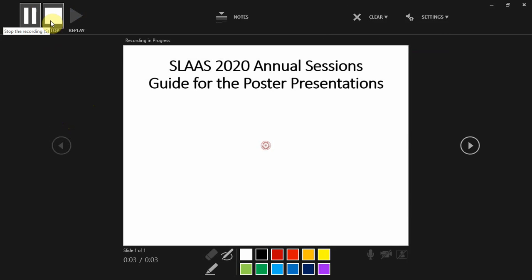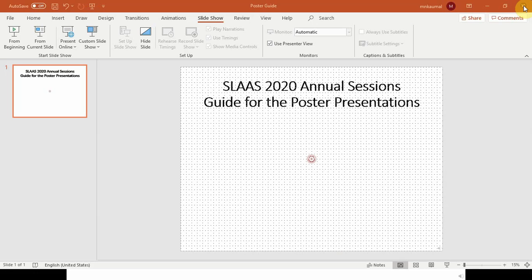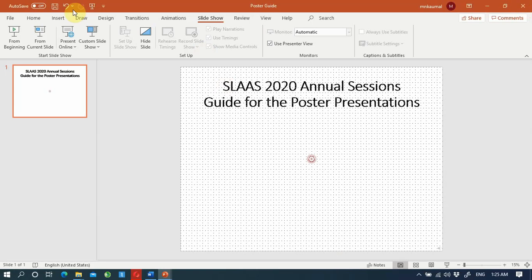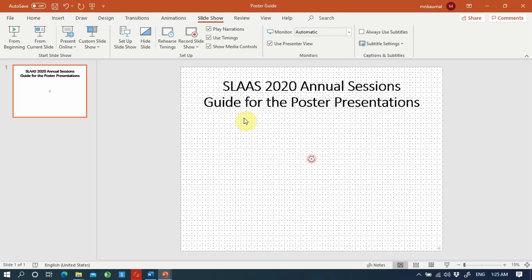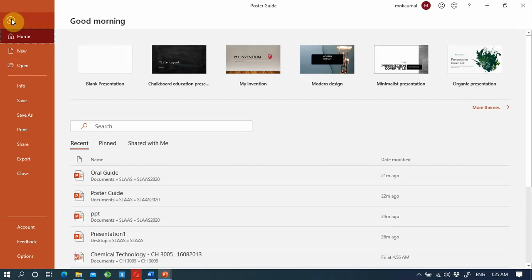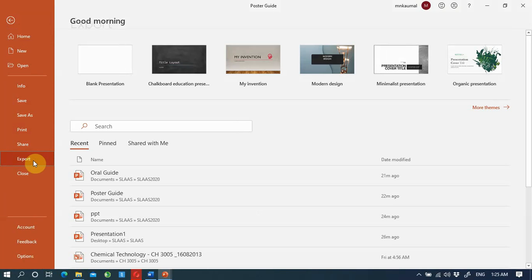When you are happy with your recording you can close it and save it. That is going to be your PowerPoint version. Earlier we saved the PDF version. Now you need to convert this into a video. To do that, go to File and Export.